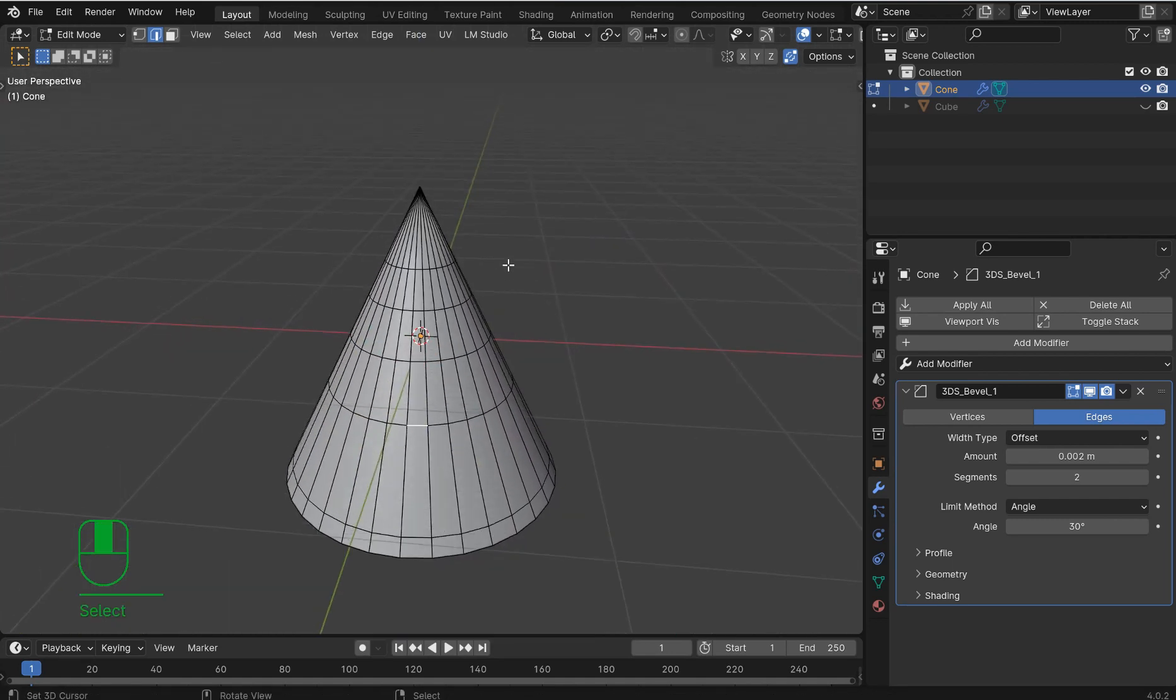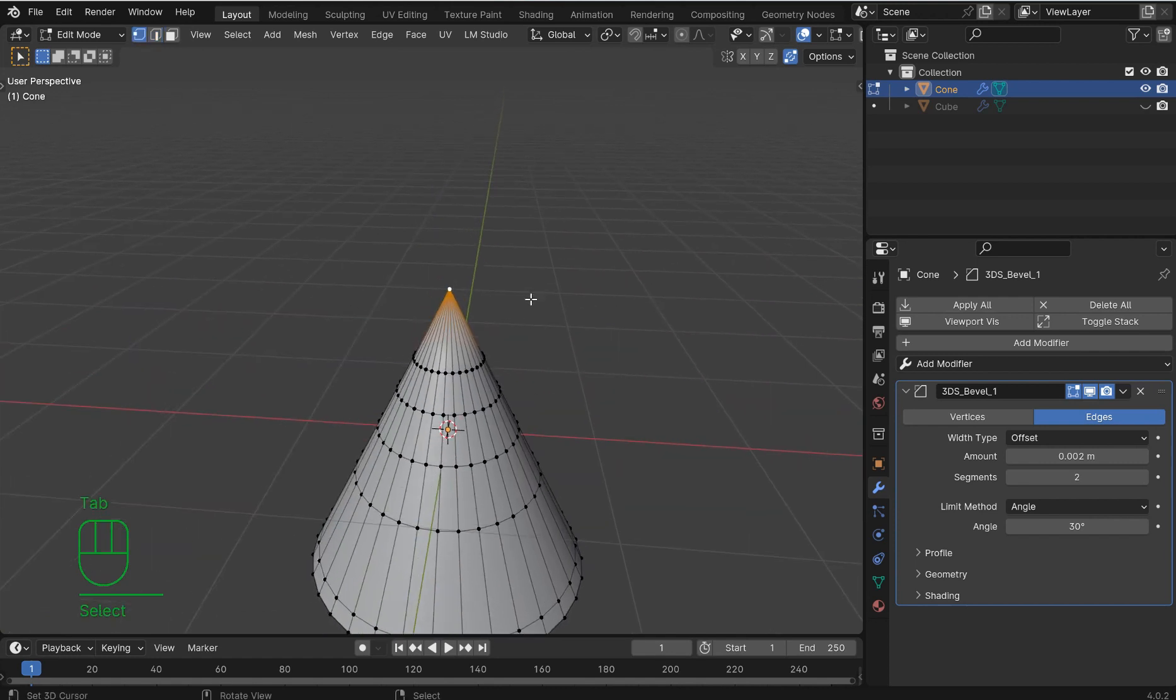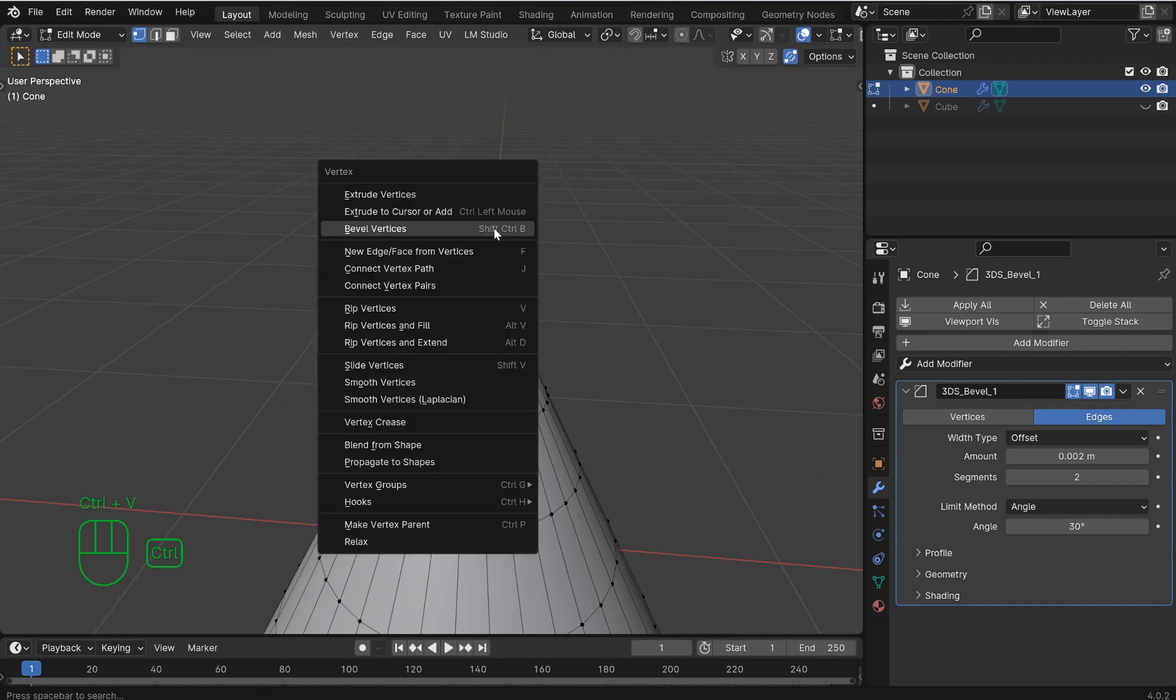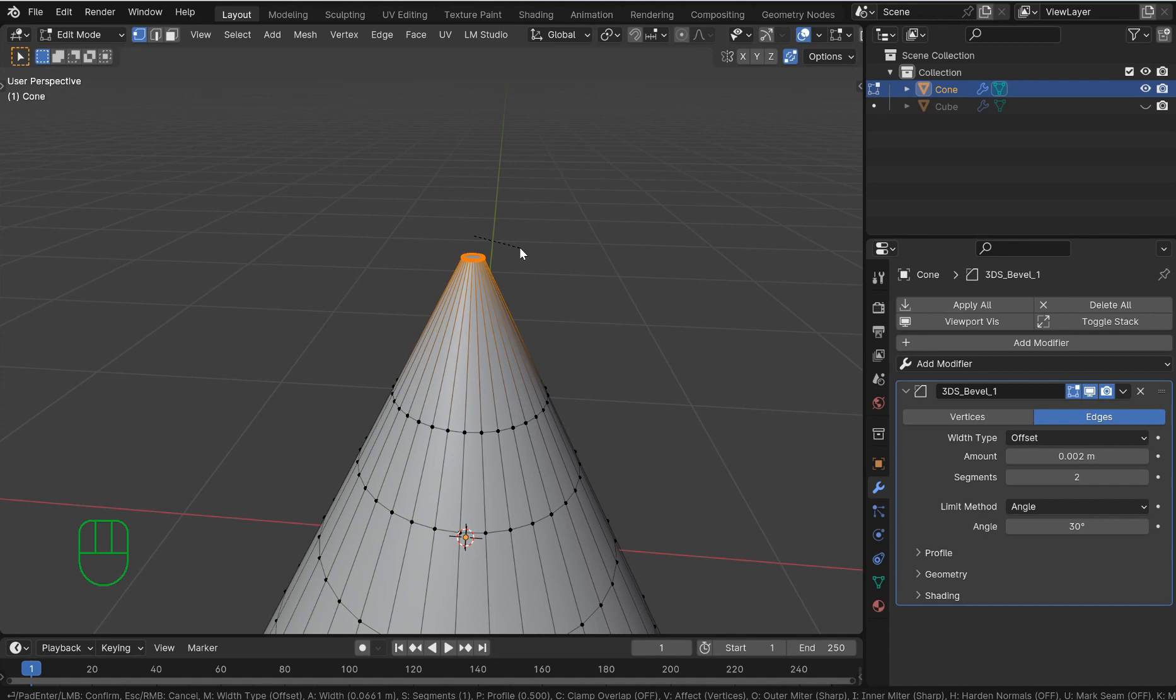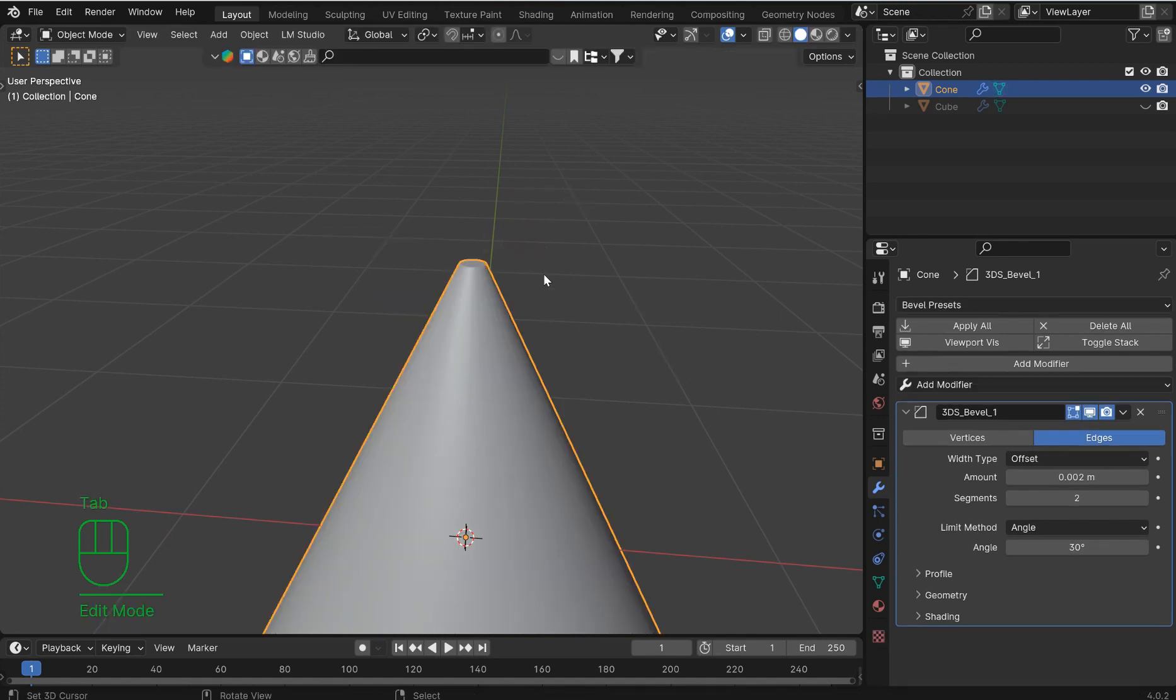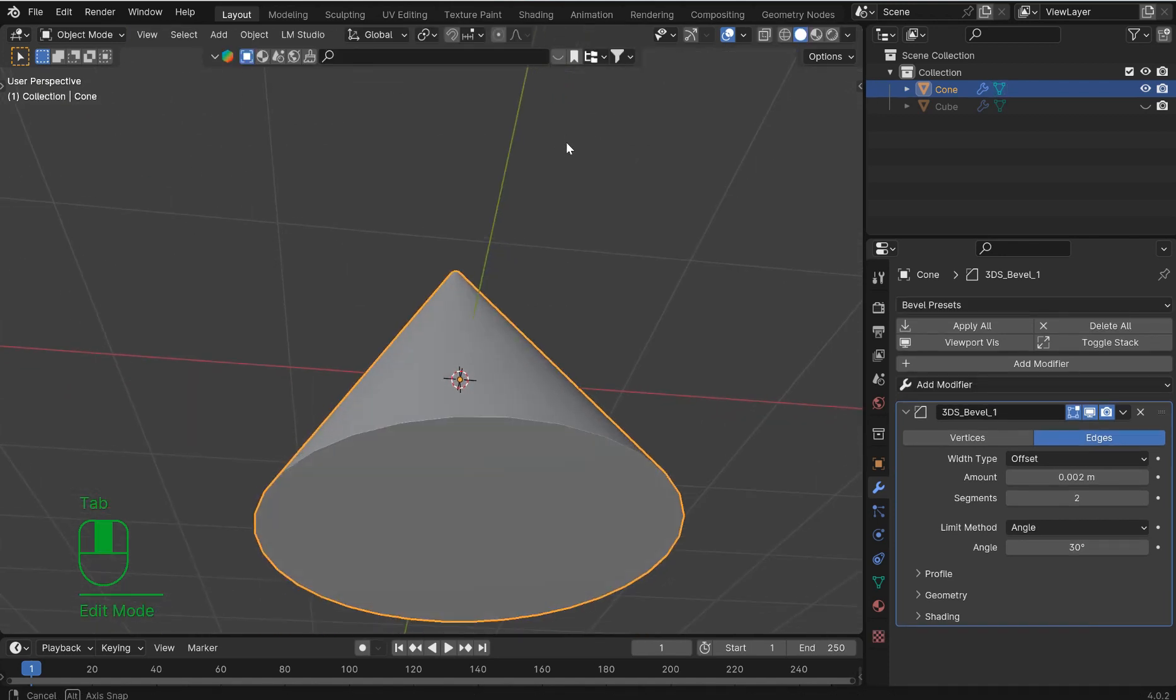If you don't want it to look too coney at the top, you can press Ctrl+V and go to bevel vertices, or press Shift+Ctrl+B, and then you can bevel that down just a little bit. Still make it look like a cone.